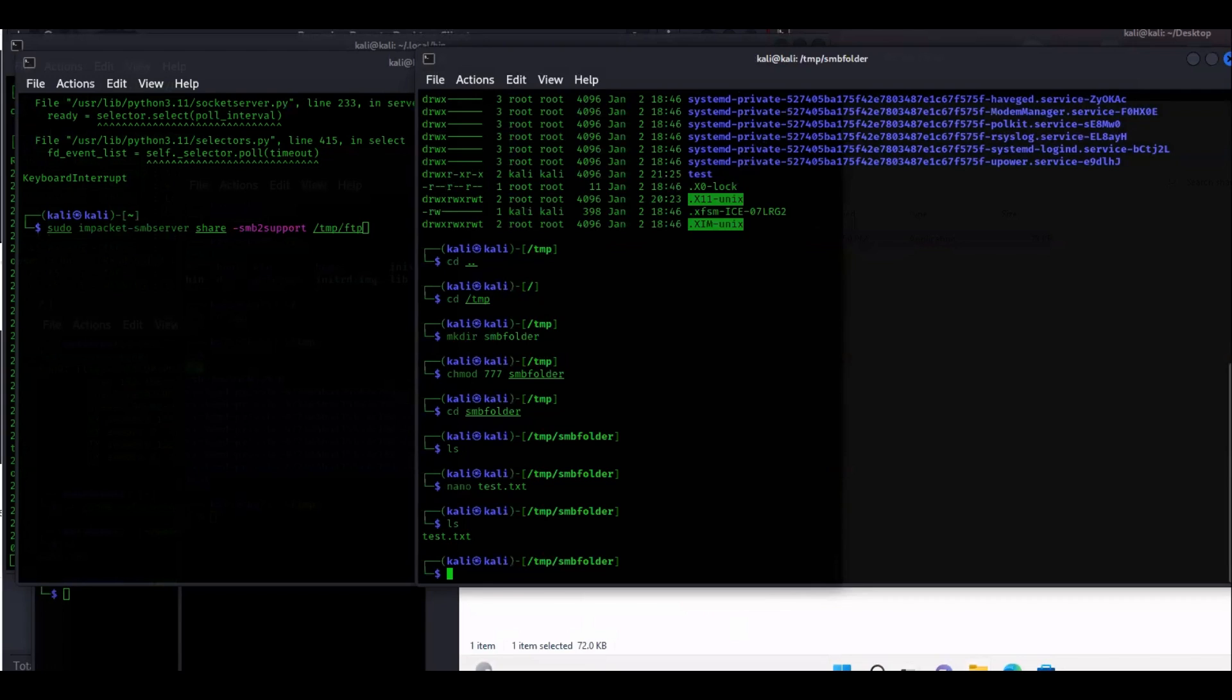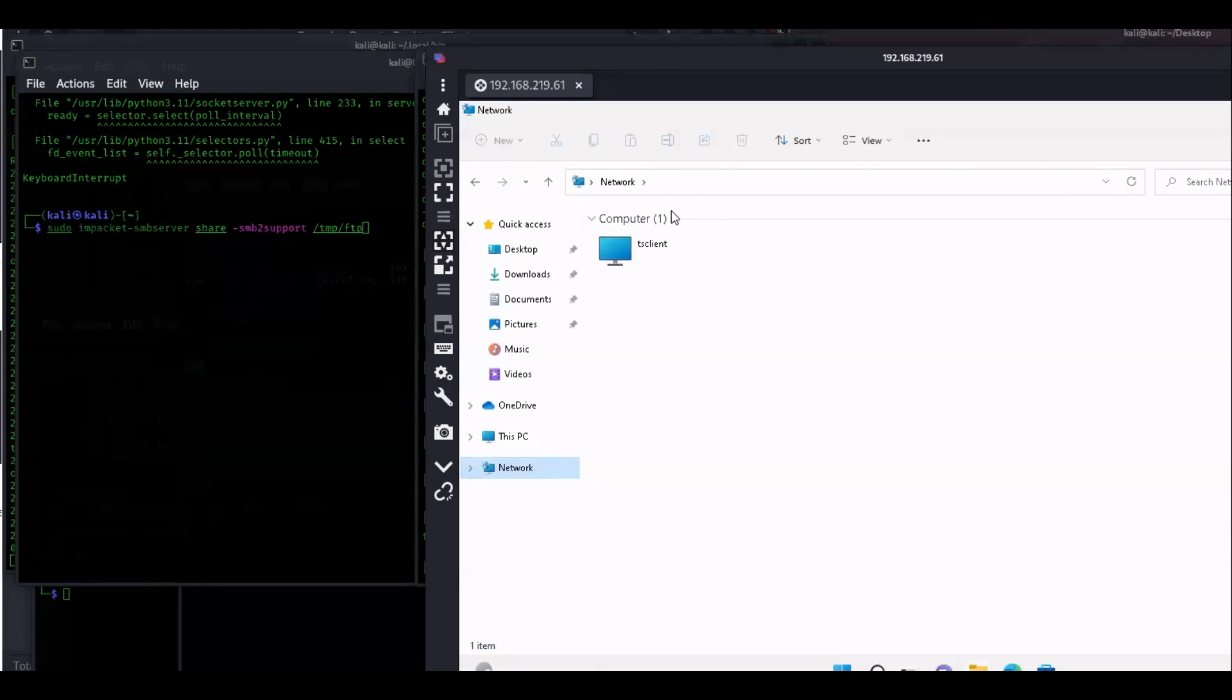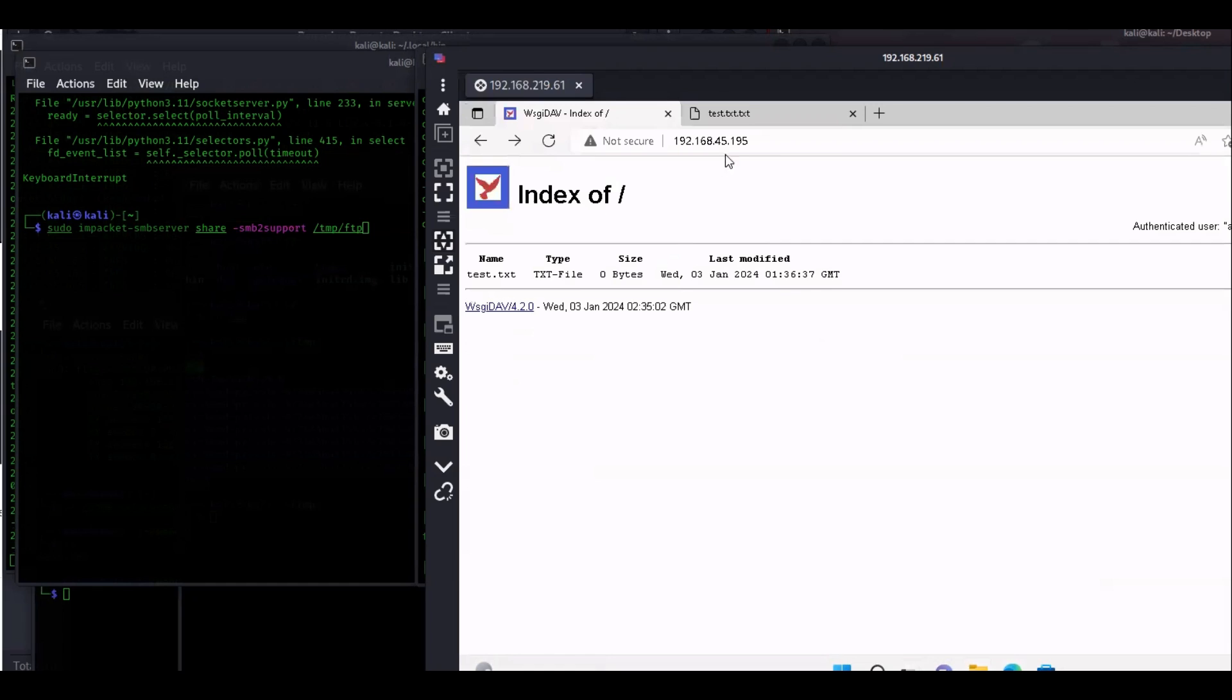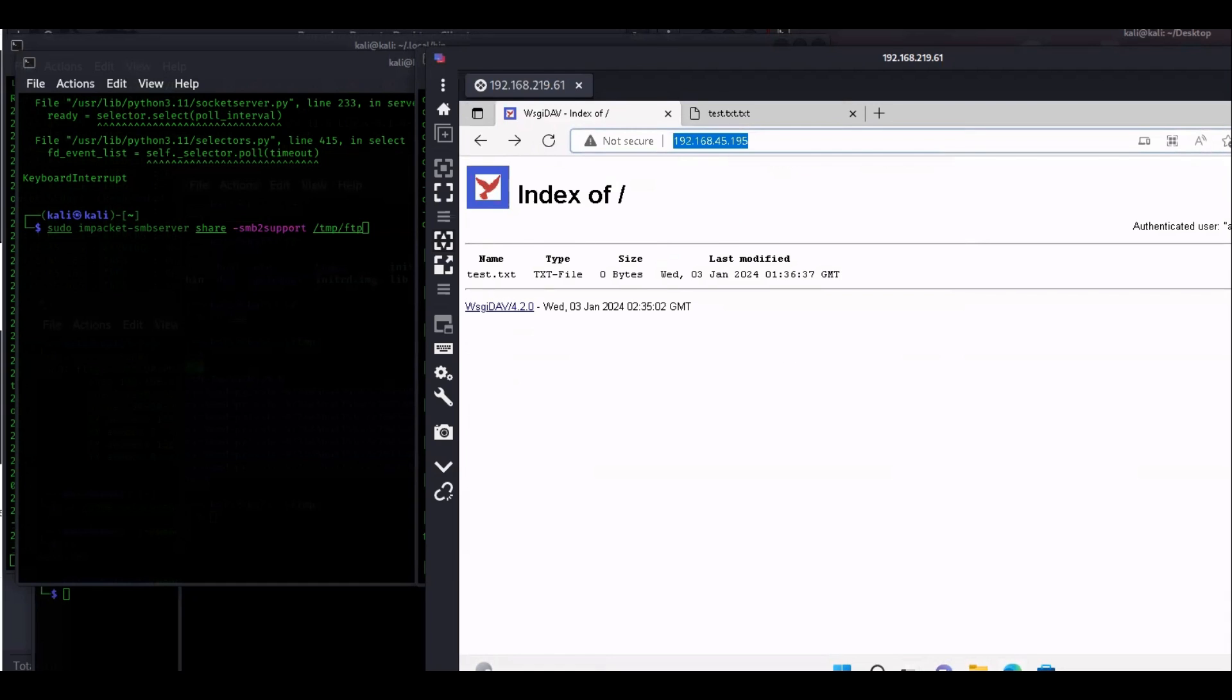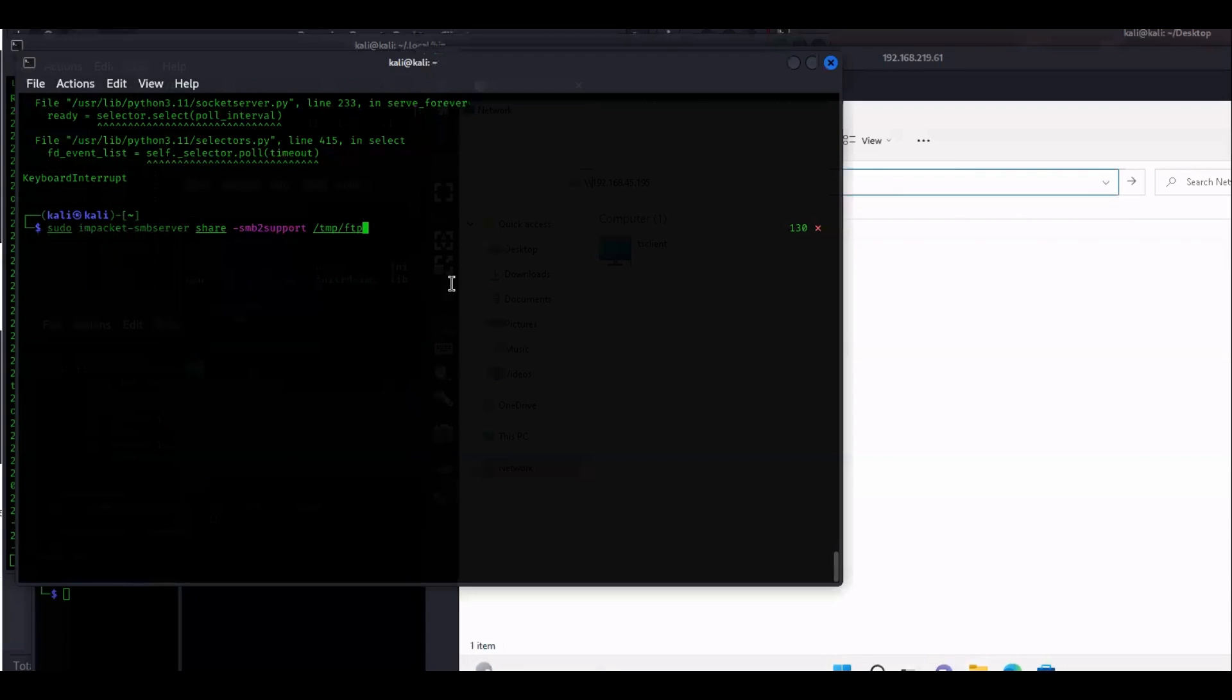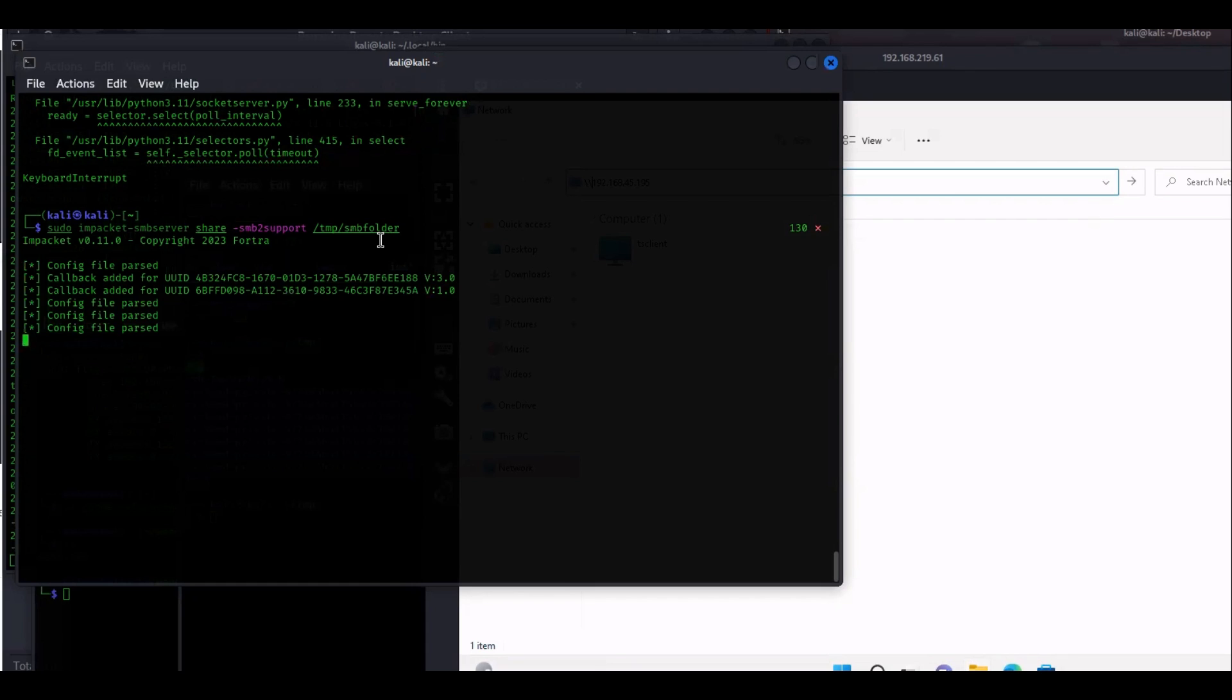Now from the Windows box, I'm going to go to network then I'm going to enter the IP address. In this case that's going to be the IP address of my Kali box. Put forward slash forward slash IP address. Let me delete that HTTP stuff. Forward slash forward slash the IP address of your SMB server.